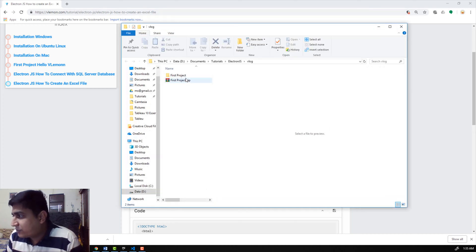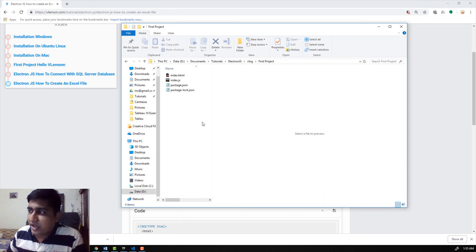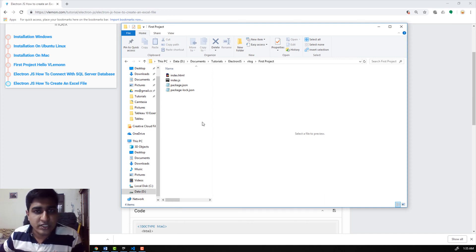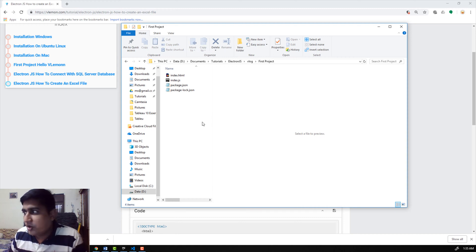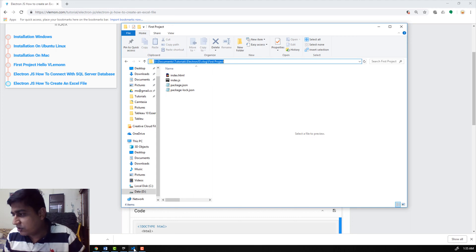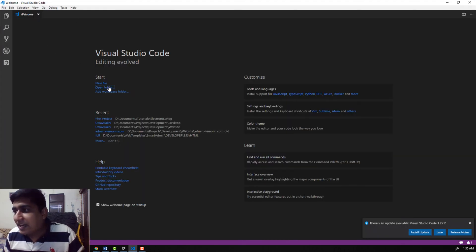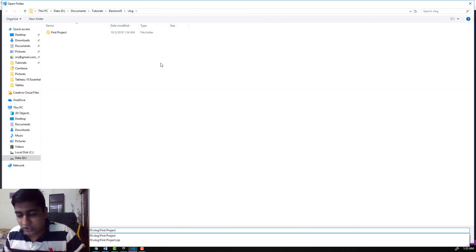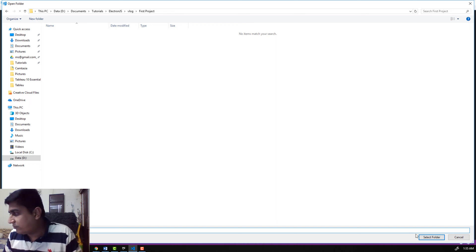Inside this first project, we have one index.html file and one index.js. This is a very simple project to display 'Hello VLamond.' Let me quickly open this project inside Visual Studio Code. Feel free to use any other code editor.